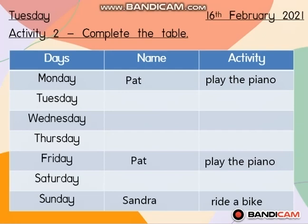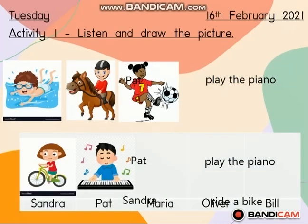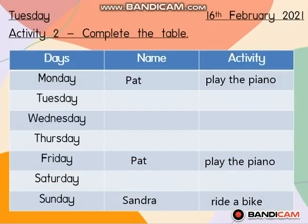Once you're done with both Activity 1 and Activity 2, as usual, take a picture of it and send it through my WhatsApp number. So that's it for today. Bye bye!